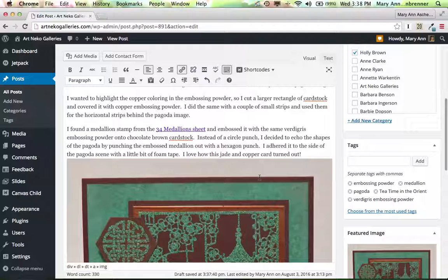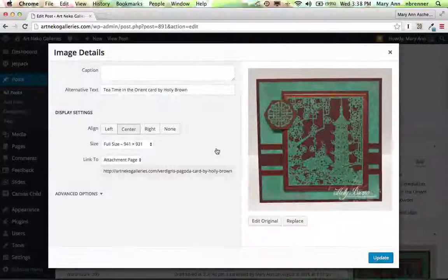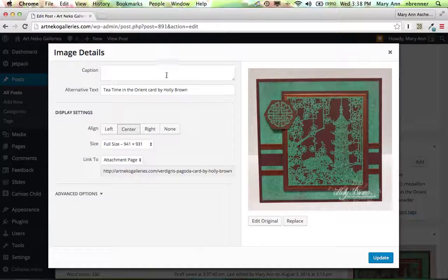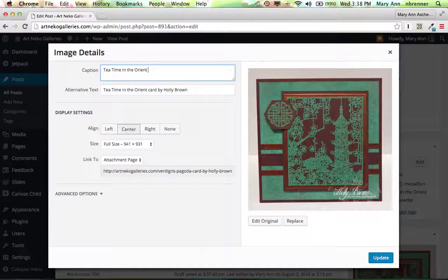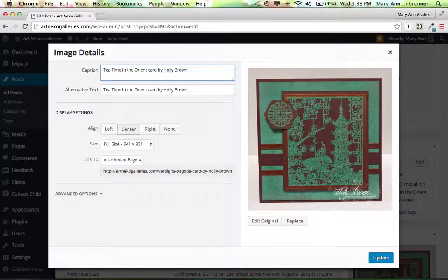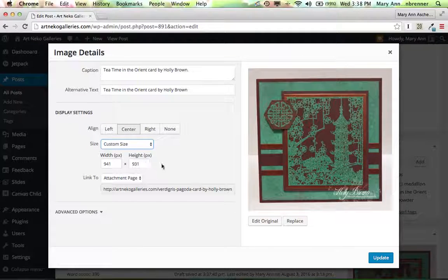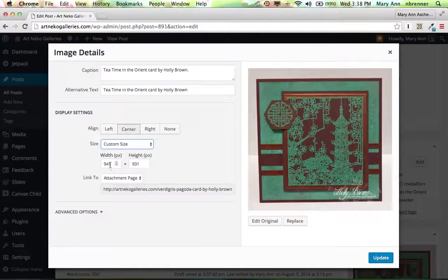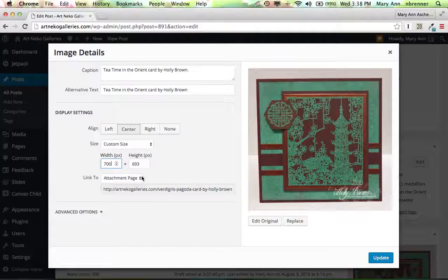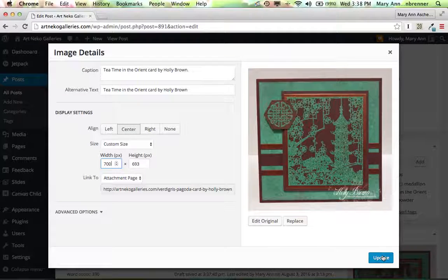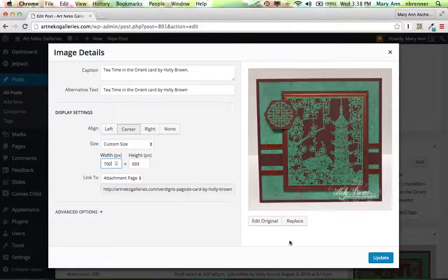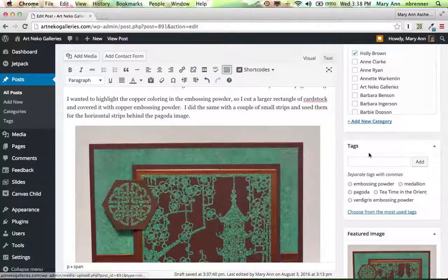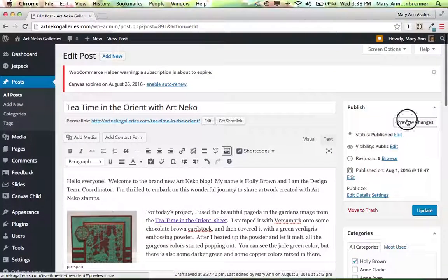And I'm going to make this a little bit smaller. Again, click on it. Edit. And here I'm going to go to Tea Time Card by Holly Brown. And then I'm going to not... I don't want this full size. I think I'm going to again do custom size. And I think I'll do, like, 700 by 693. See how that fits in there. Again, this is to the attachment page. Update it. And let's preview this.